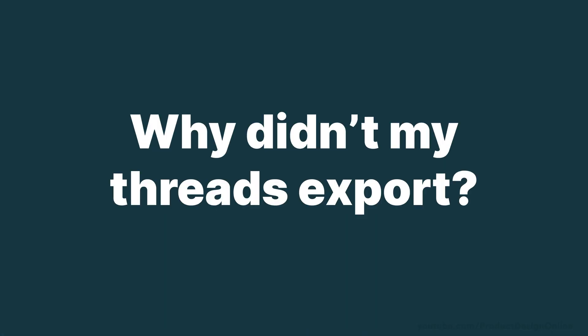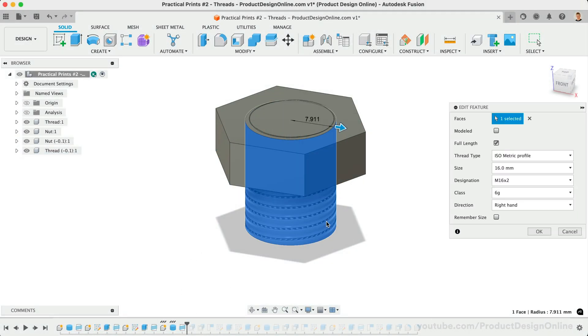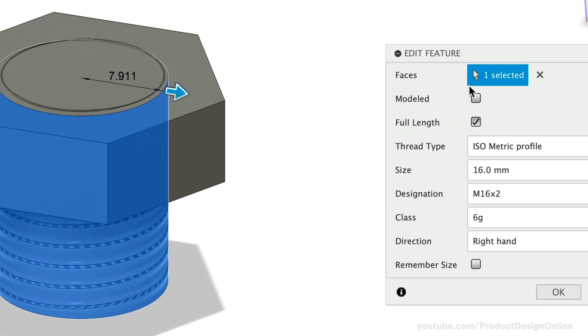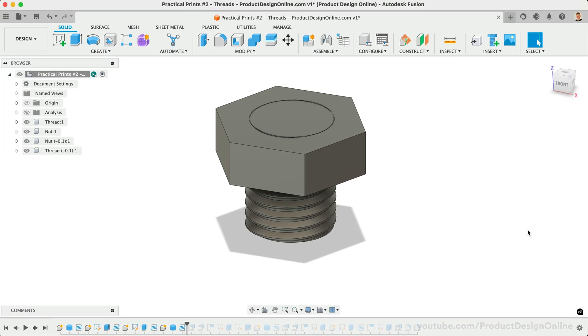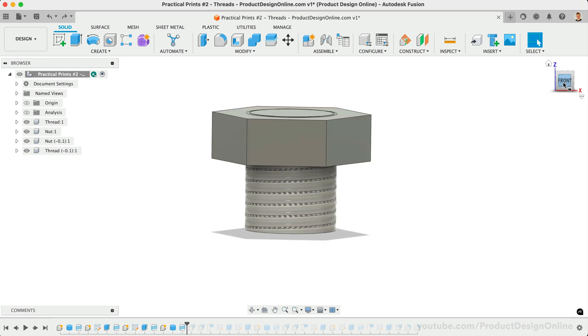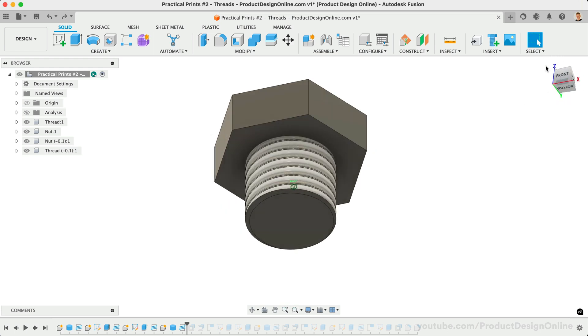Third question, why don't my threads show up in the mesh export? Whenever you're working with threads in Fusion, you'll need to check the modeled option if you want them to be physically modeled and included with the exported file. Otherwise, they'll remain a graphical image which simplifies the file in case you have hundreds or thousands of screws throughout your assembly.